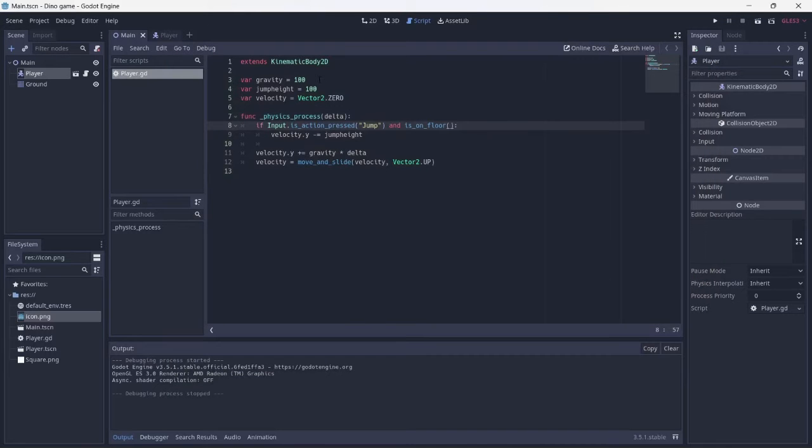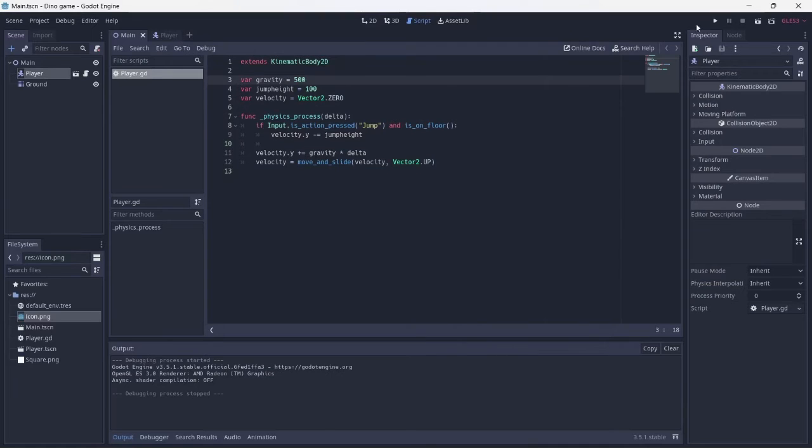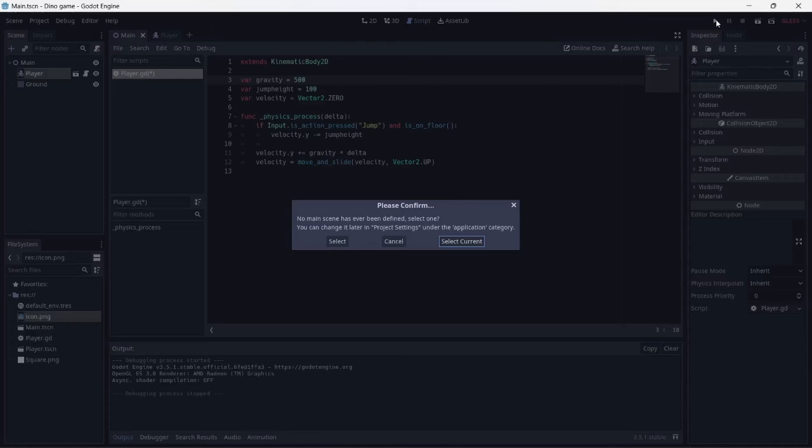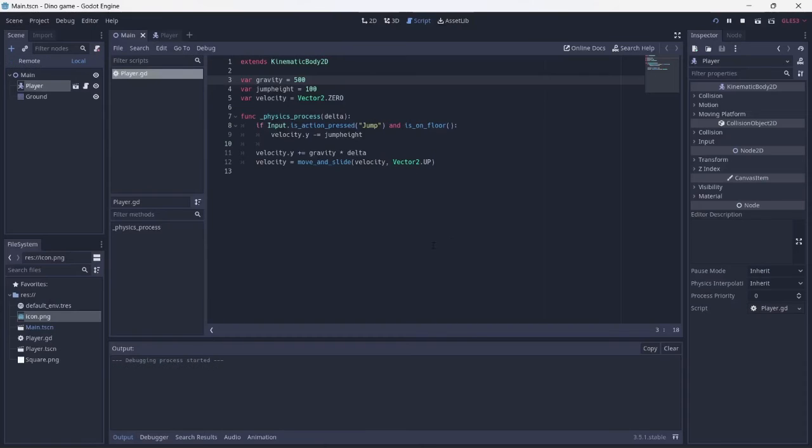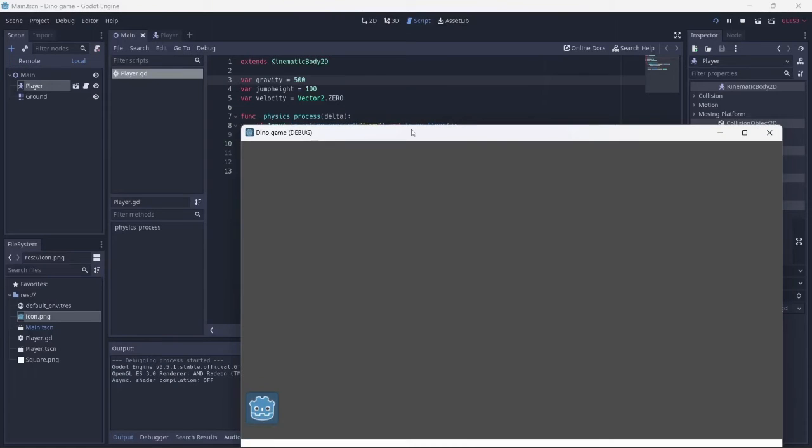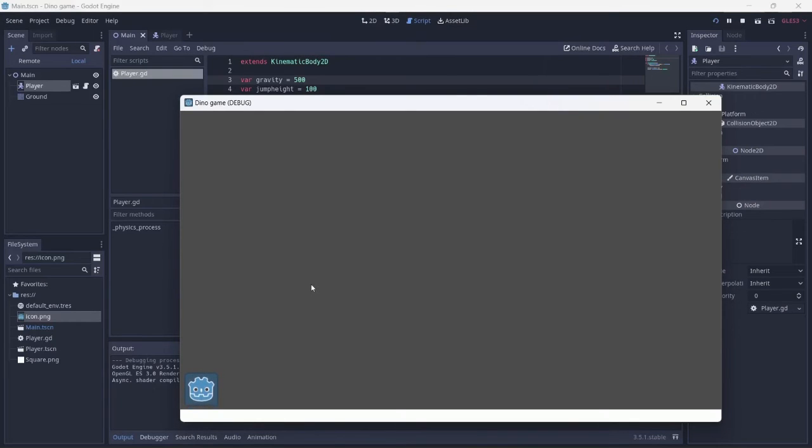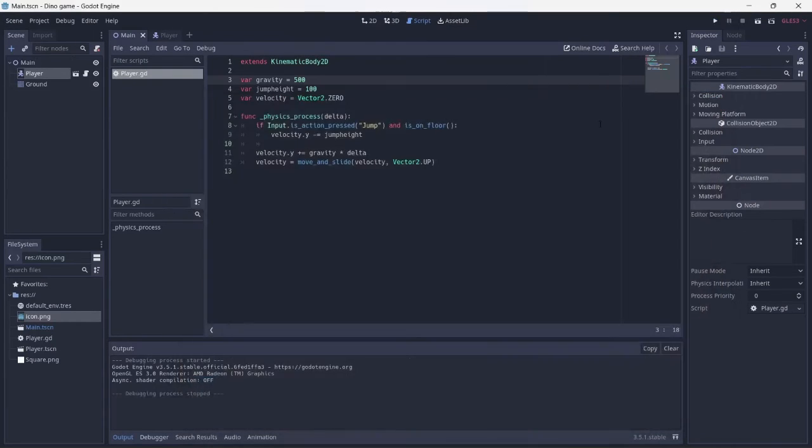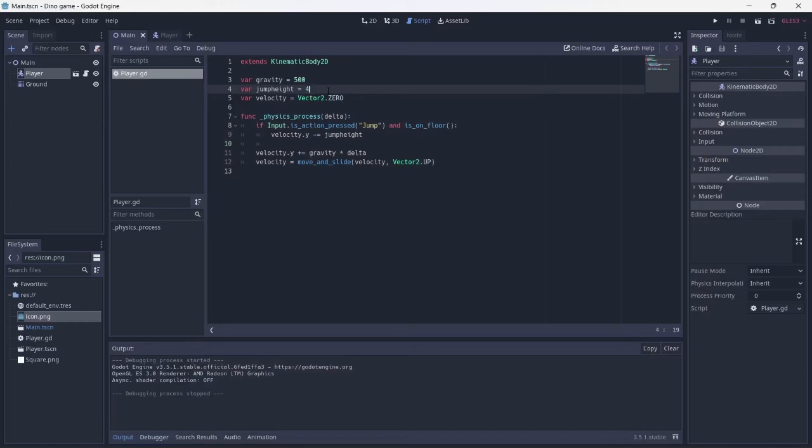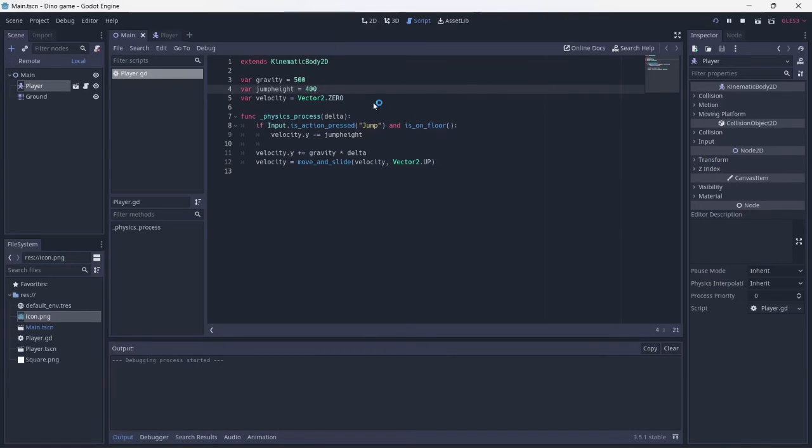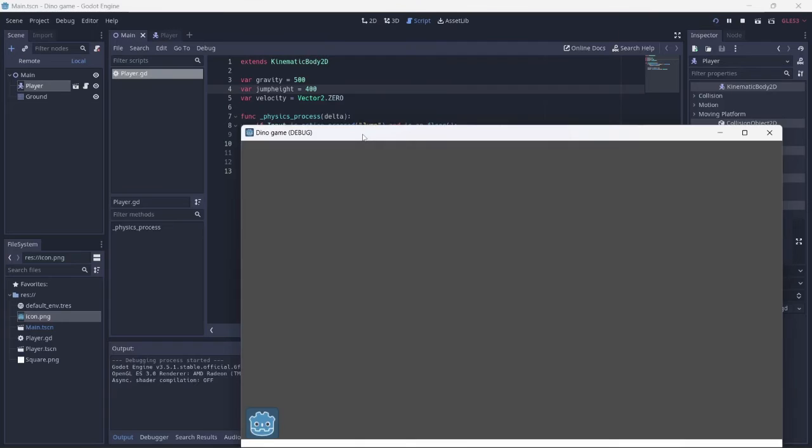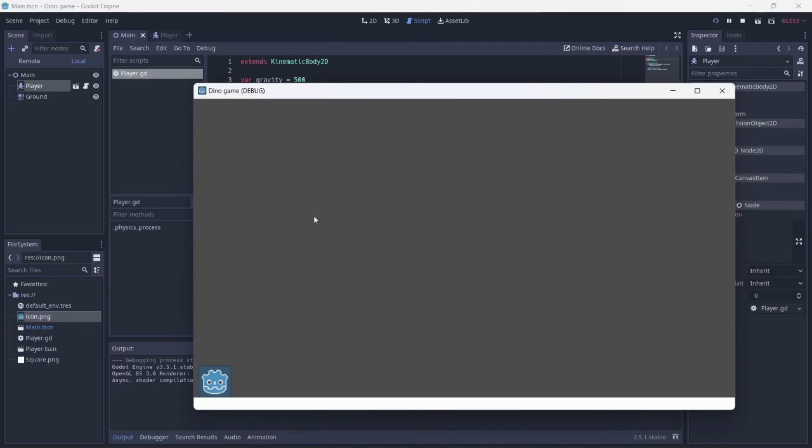Let's increase the gravity. I'm going to increase this to 500. This looks good, but the gravity seems to be a little bit too high. You can play around with the variables to fit your needs. I will increase both my gravity and jump height. Nice.